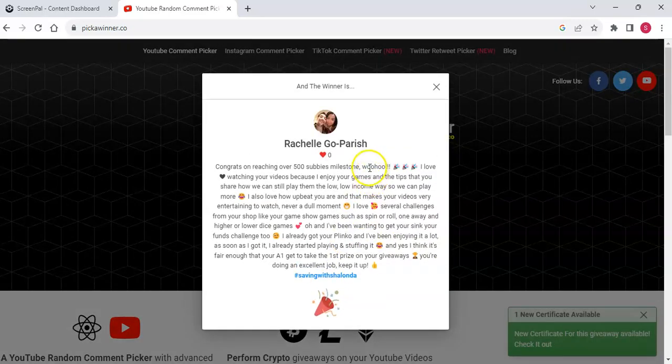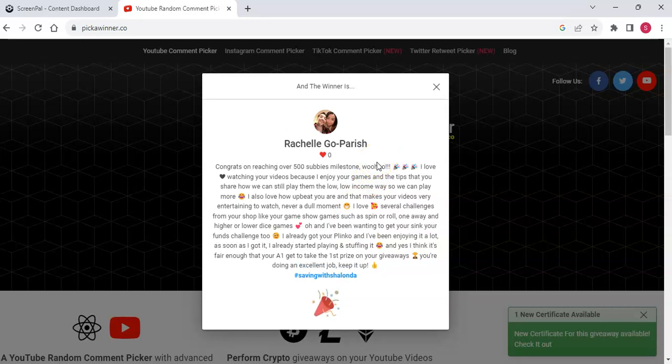Rochelle Go Perish. So congratulations, Rochelle. She's been around since the beginning, one of my first subscribers. So congrats.